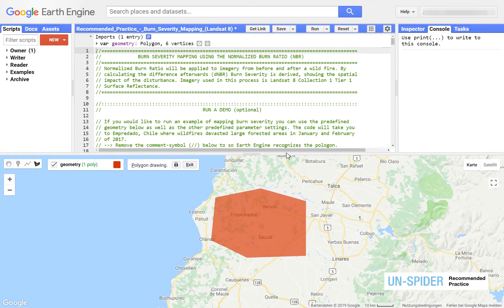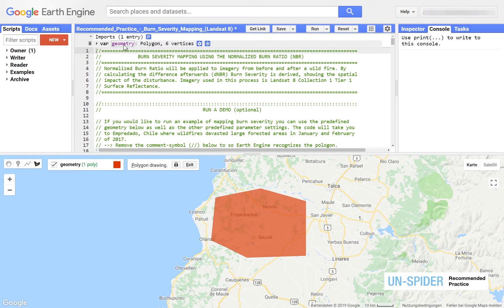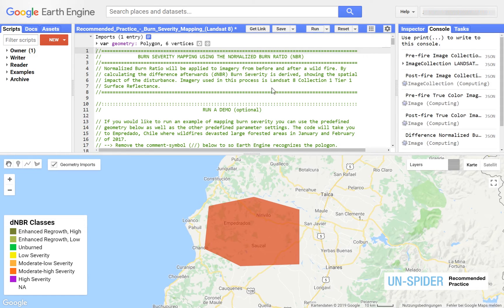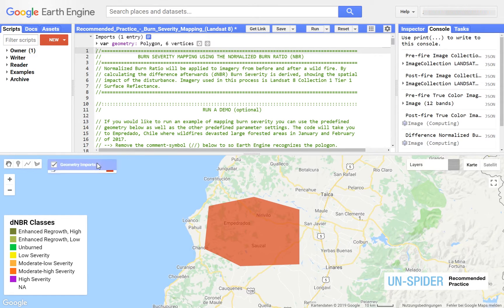You can now let Google Earth Engine run the script. Make sure your polygon is called geometry. While the process is running, hide your geometry overlay.